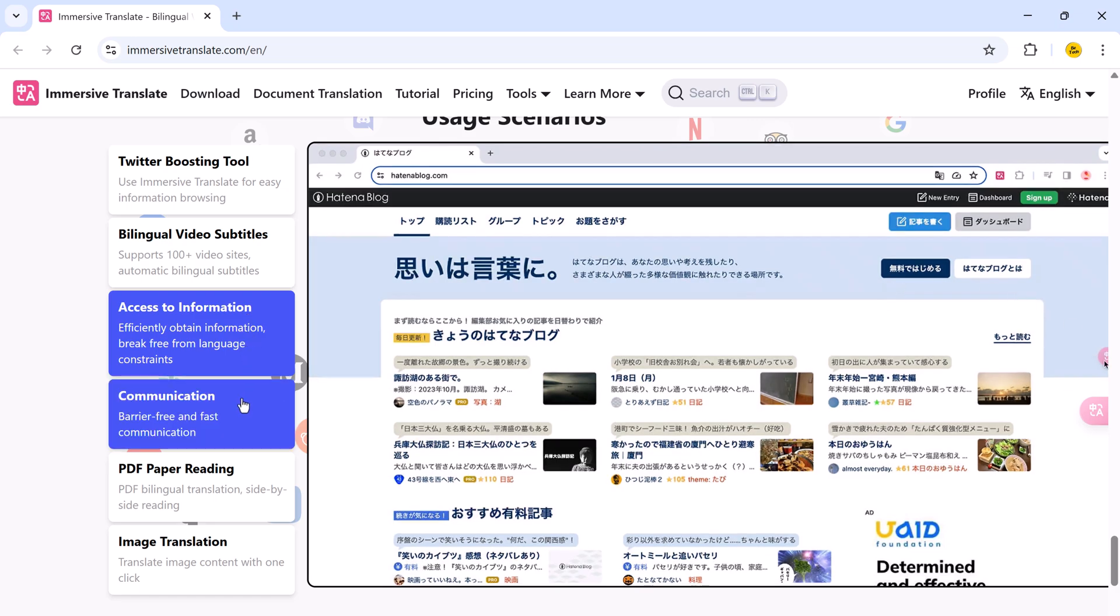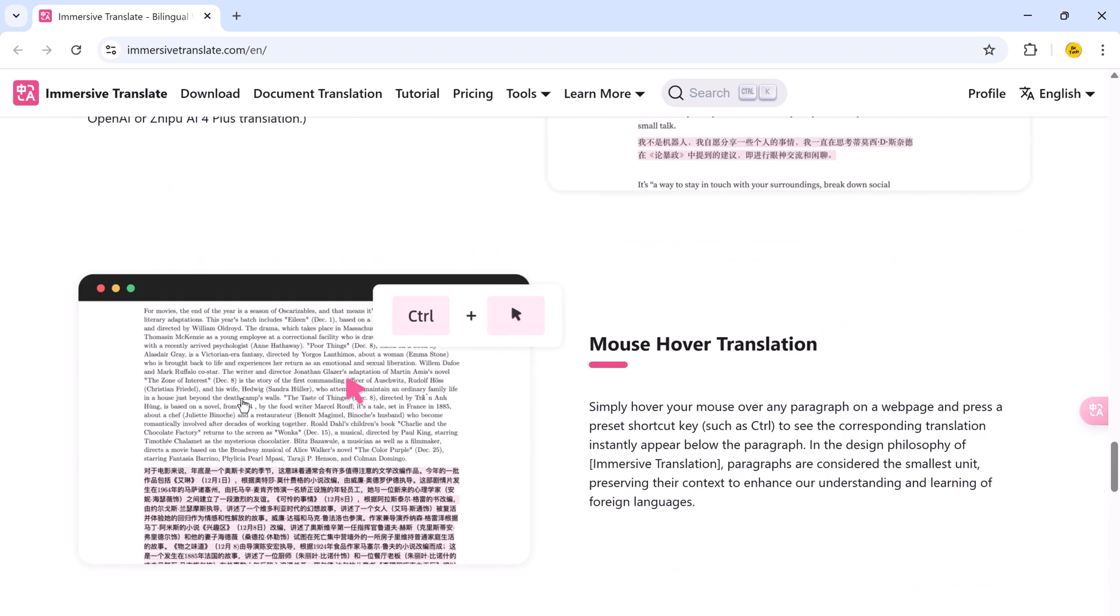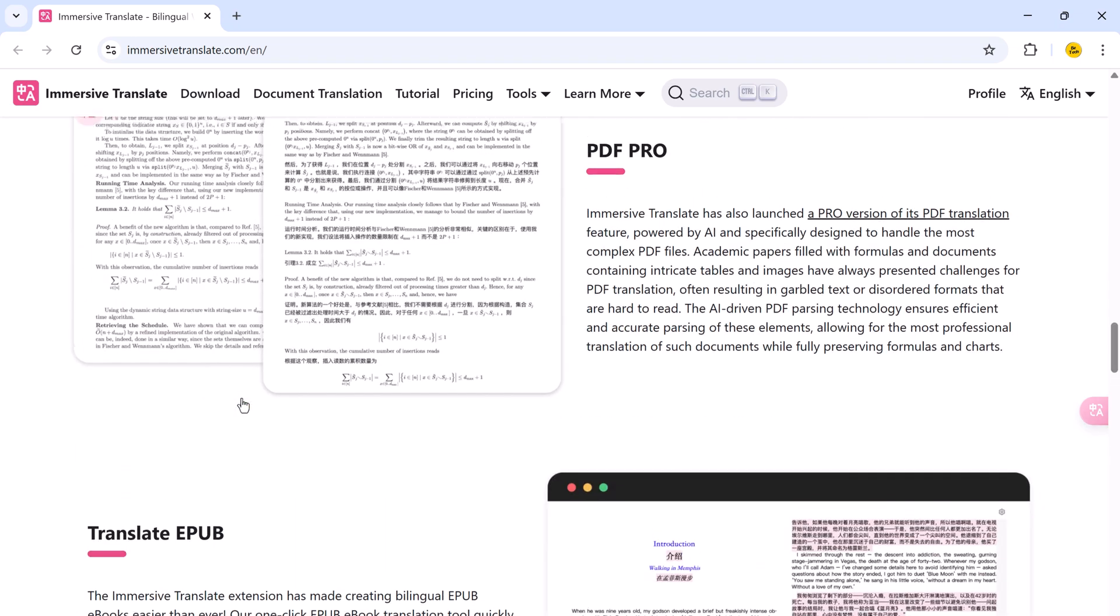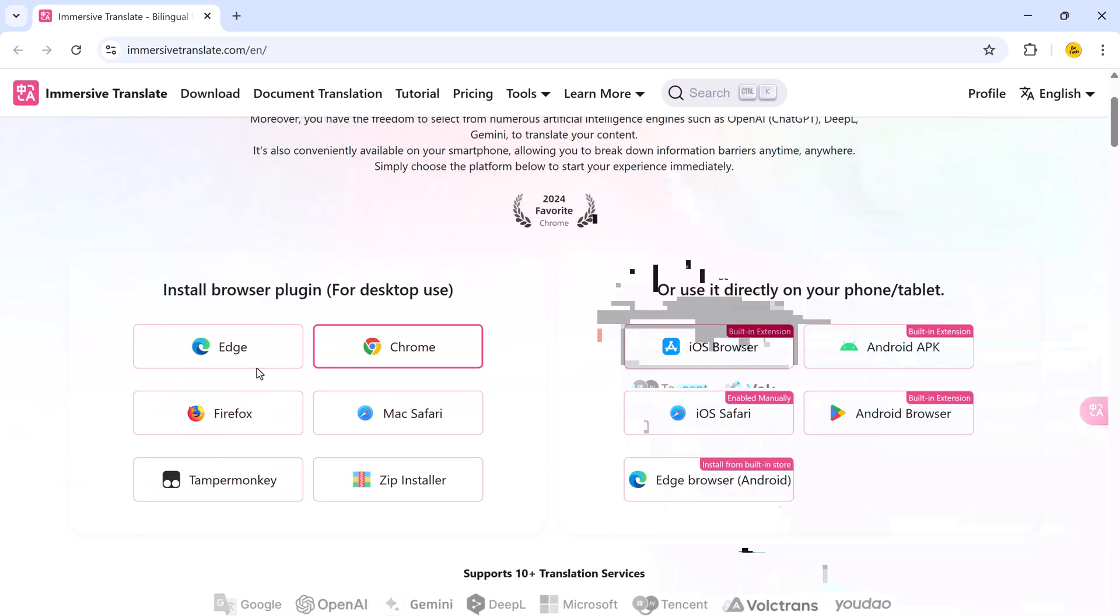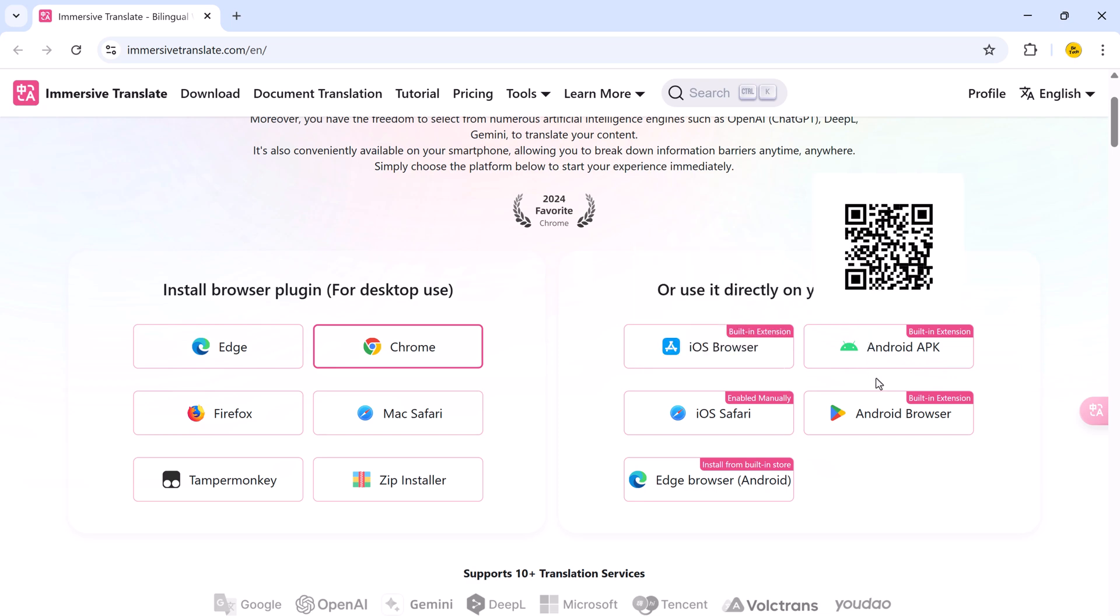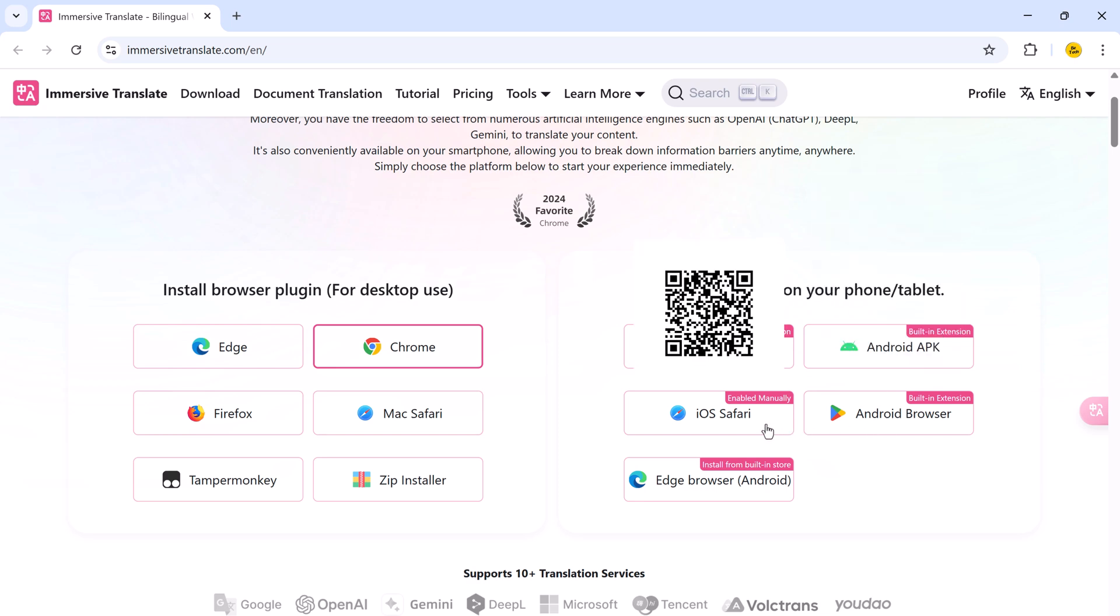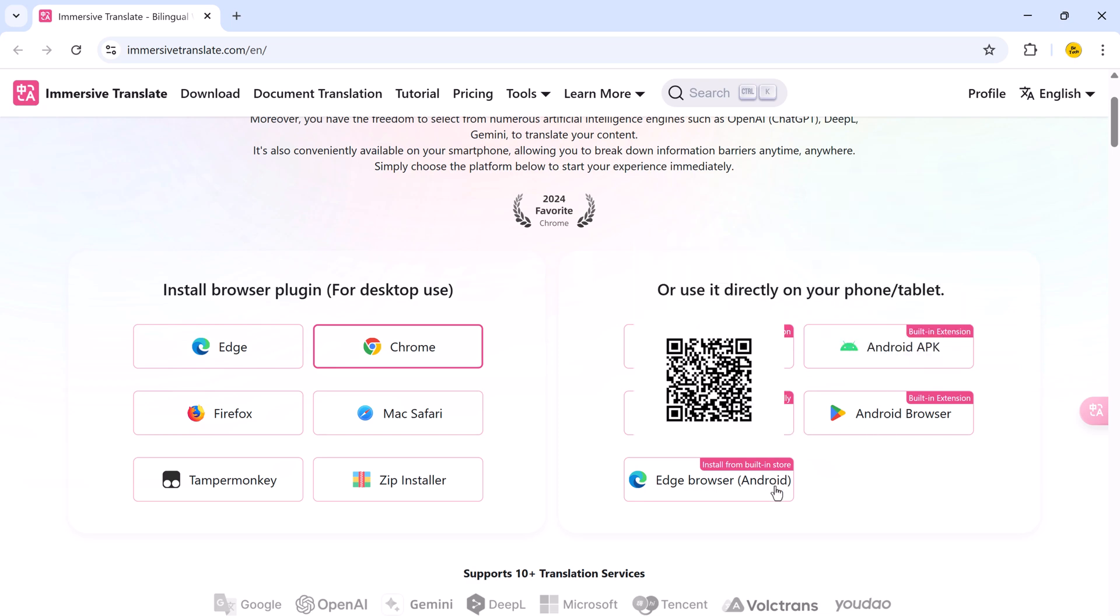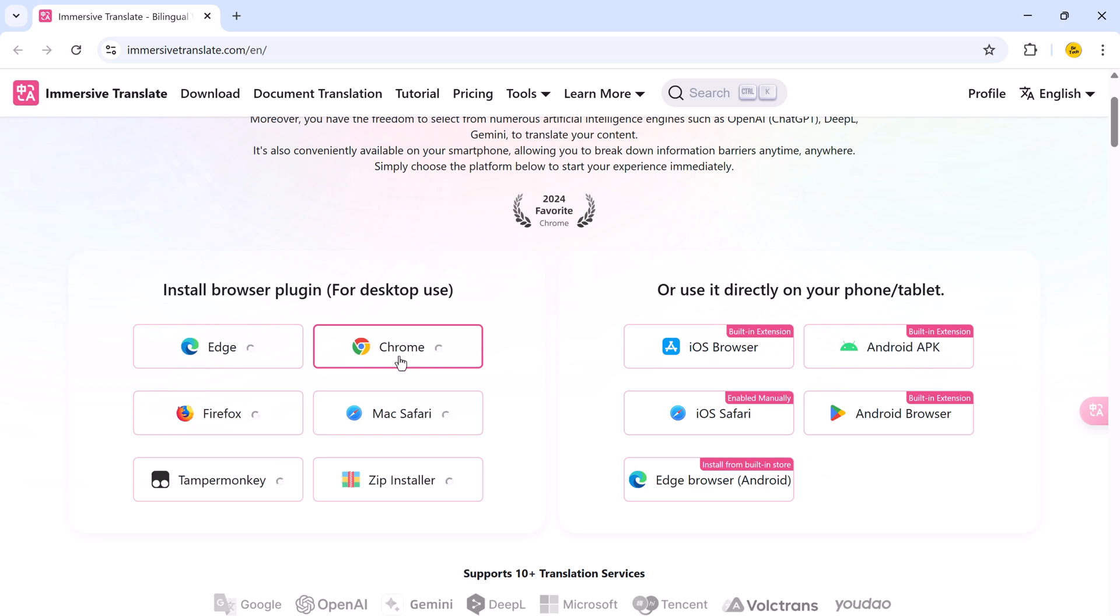You can install Immersive Translate as a browser extension on Chrome, Edge, Firefox, or Safari. And the best part, it's also available for mobile. Whether you are on iOS or Android, using Safari, built-in extensions, or standalone APKs, you can break language barriers anytime, anywhere.